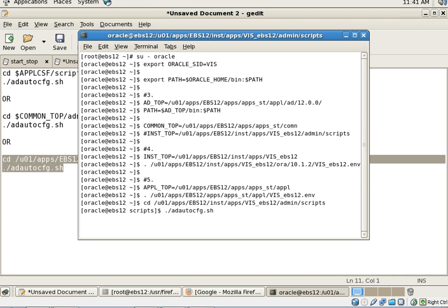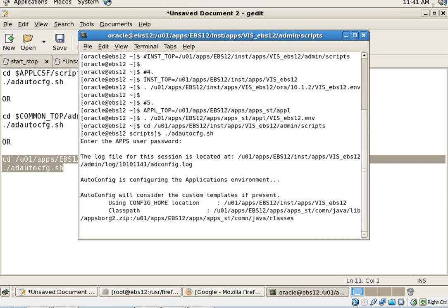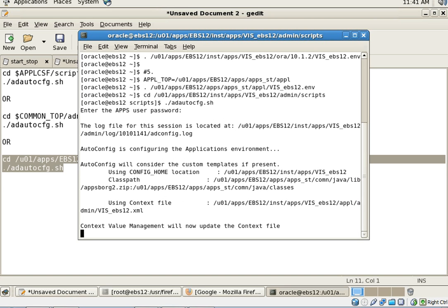As you can see, it's asking me for the apps password. My apps password is apps. Now it has started running auto config for application tier.